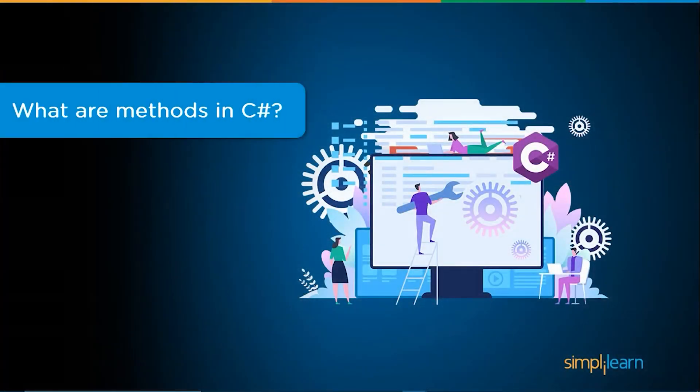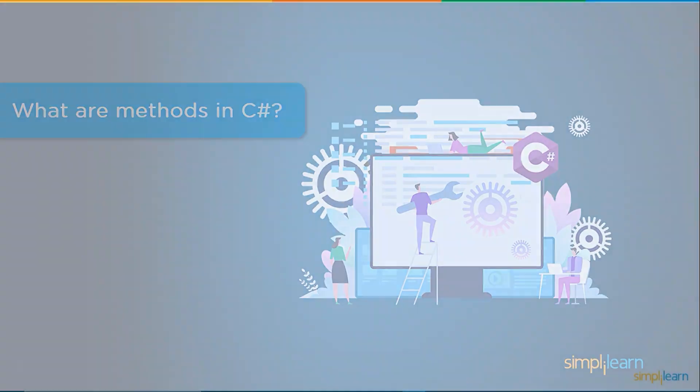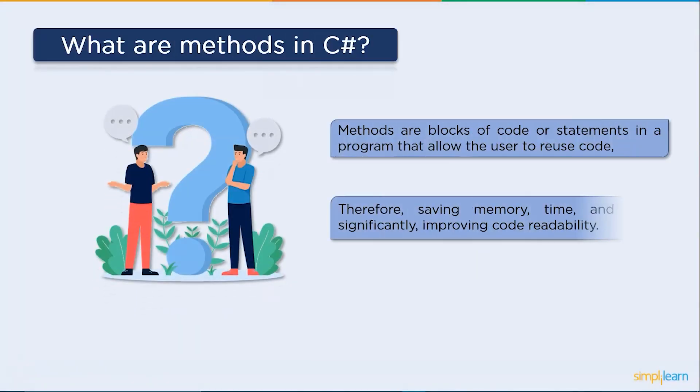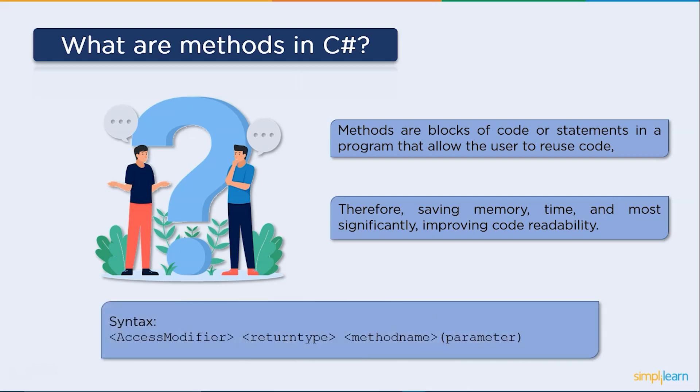Now let's get started with what methods are. Methods in program are block of code or statement that allow the user to reuse code conserving memory, time, and most importantly, increasing code readability. This is the basic syntax.